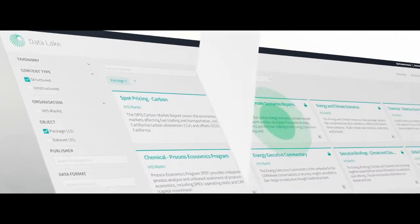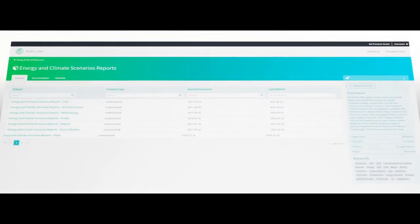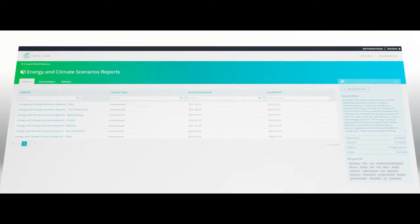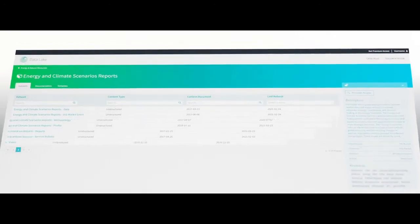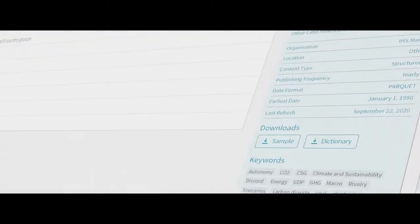To help you evaluate the data, there is extensive documentation, including historical data availability. You can also view data dictionaries and samples of datasets.